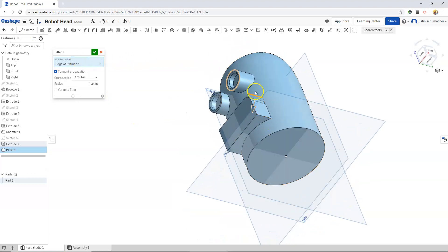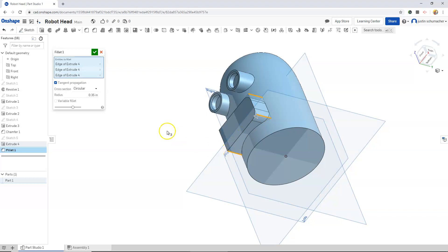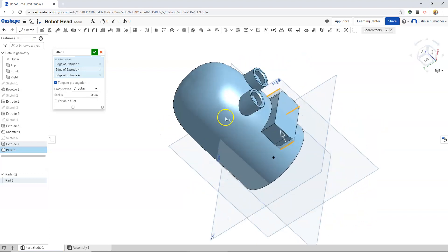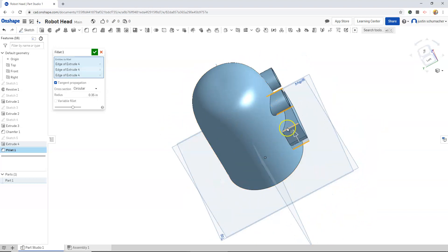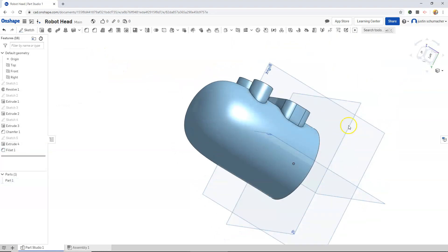And with these edges, we will continue to select. When we're finished, we can hit the check mark.